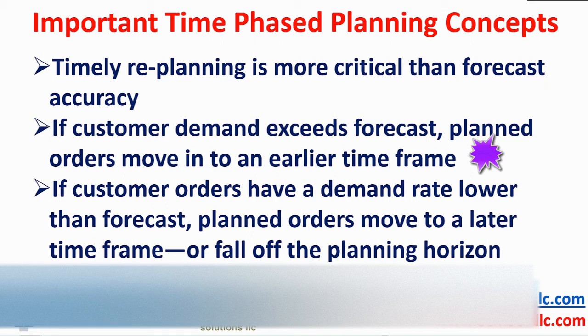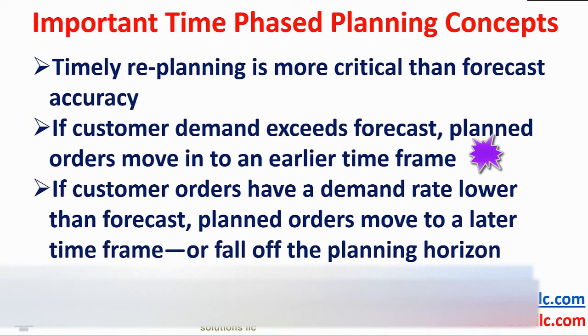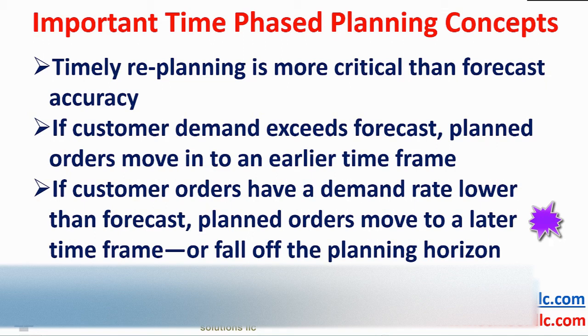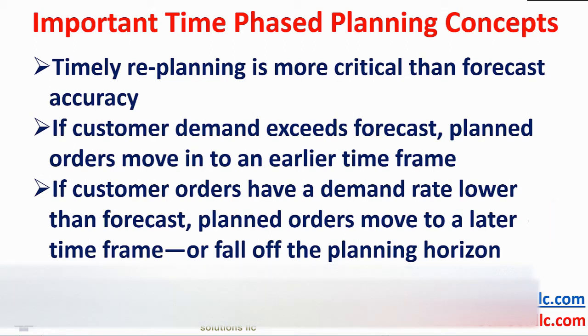Through regular re-planning, if customer orders exceed forecast, planned orders might move to an earlier timeframe. If the customer order rate of demand is lower than anticipated, planned orders move to a later timeframe or disappear altogether.